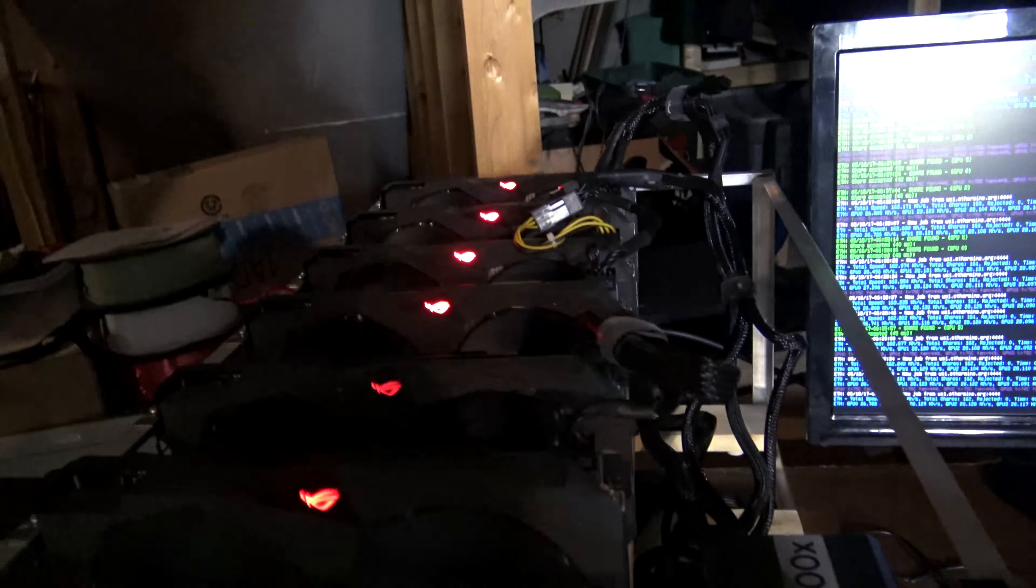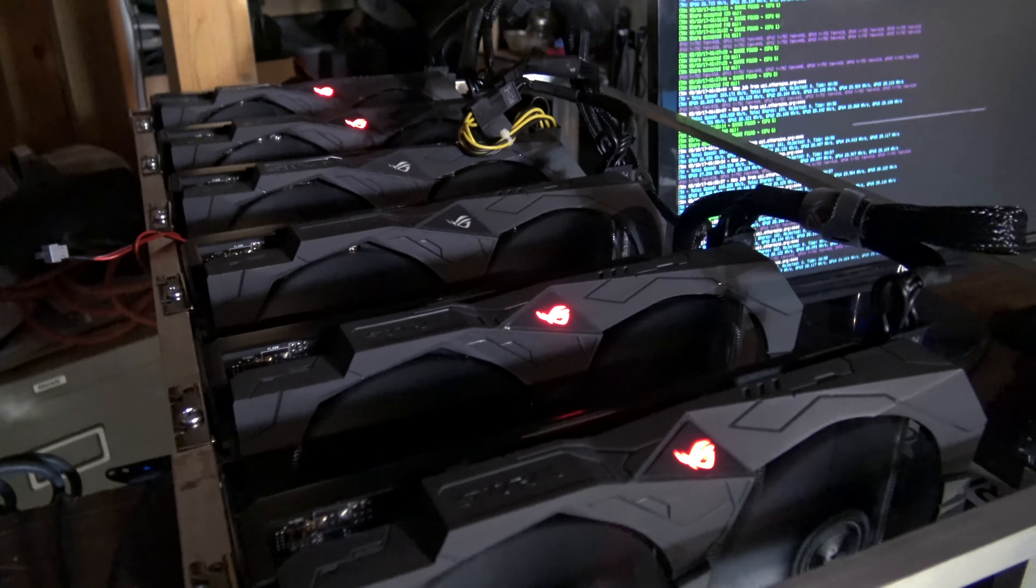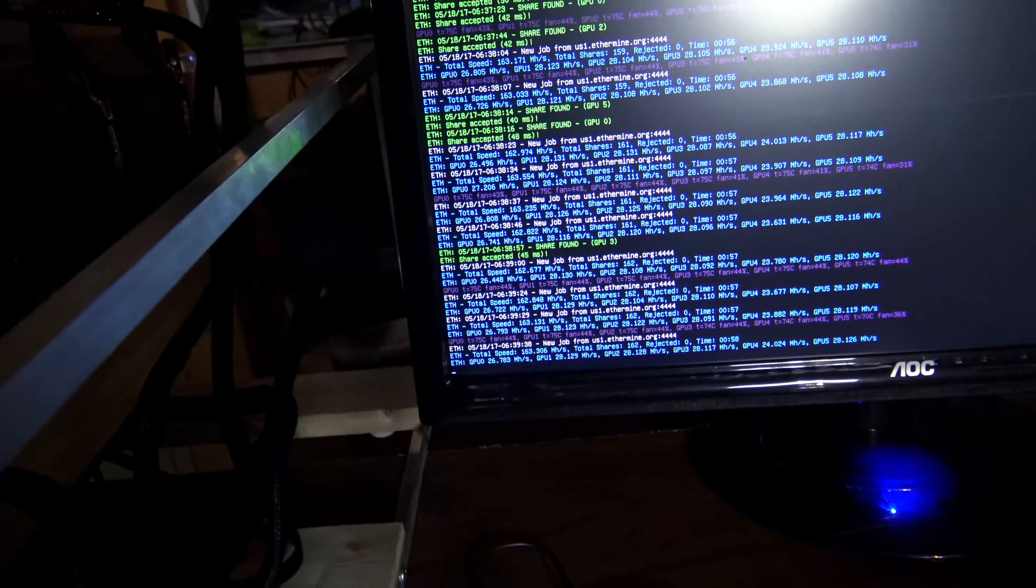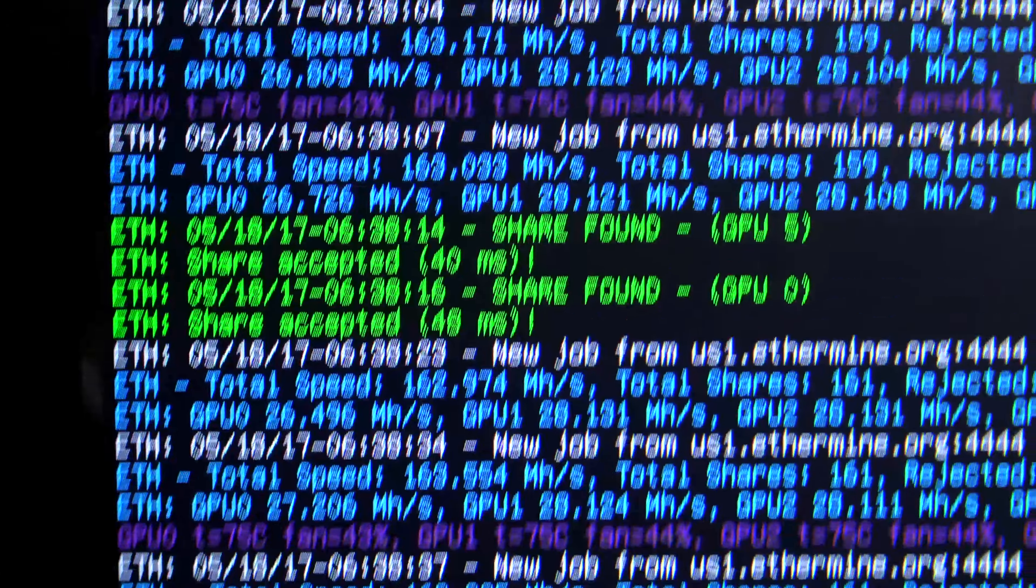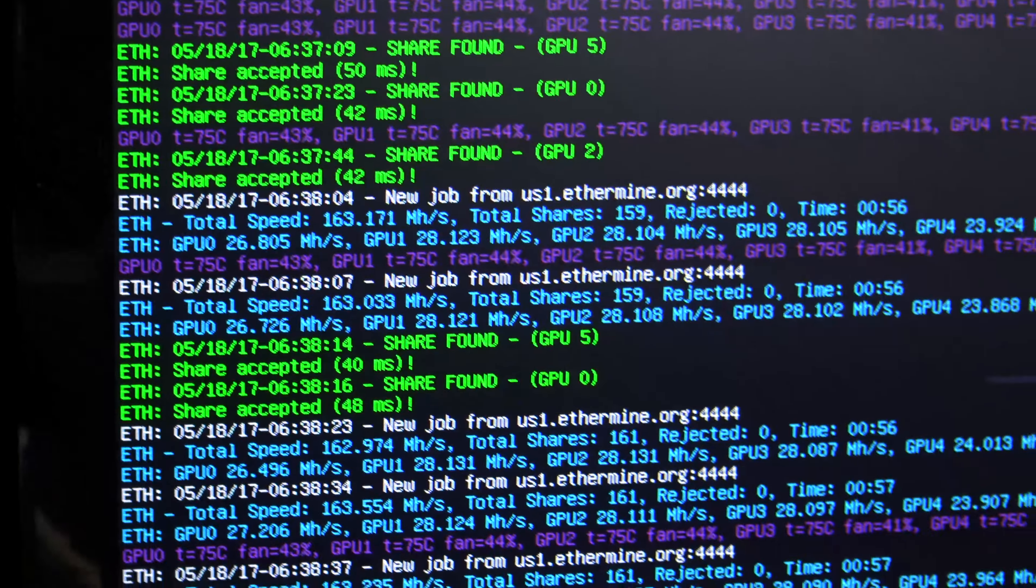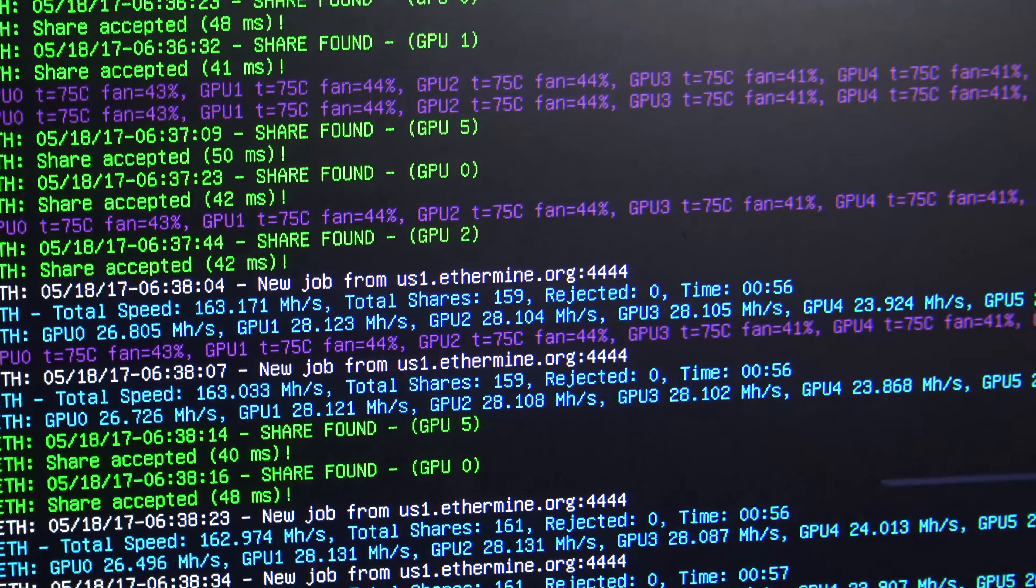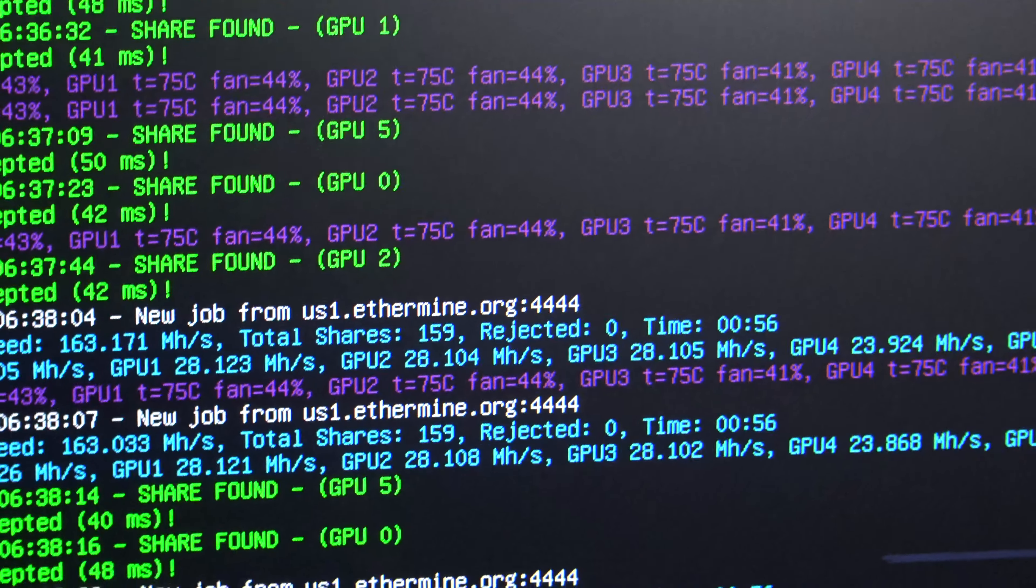Moved over the other rig that we had built over here, and we can see it's still running strong. Let's see here, we're at about 163. I have no fan on these right now, so they're a little warm as you can tell, the temperatures right now.